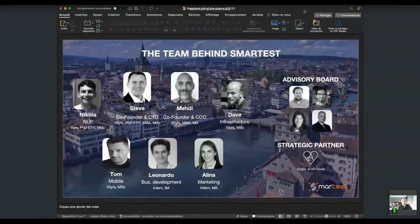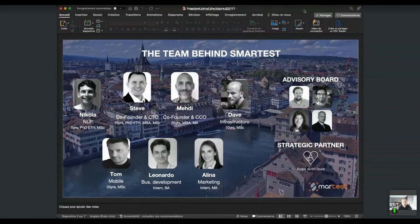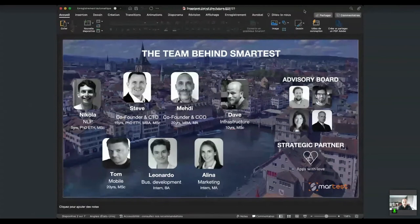This is the team behind Smartest — in the background you can see the city of Zurich. We are based at the Technopark in Zurich. I take care of everything commercial and marketing, and Steve, my co-founder who has a PhD in computer science, is our CTO. We've assembled a team of developers and artificial intelligence specialists to build the tool I'm going to show you now.